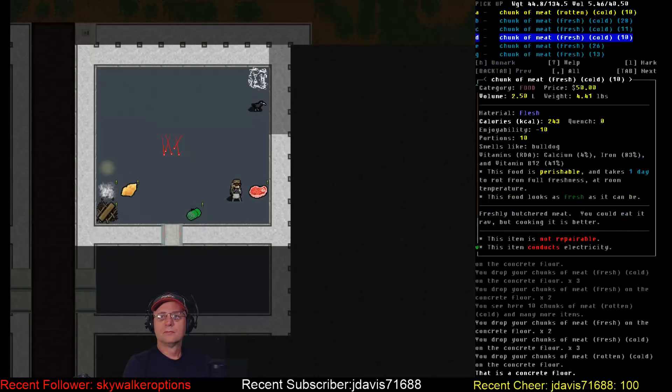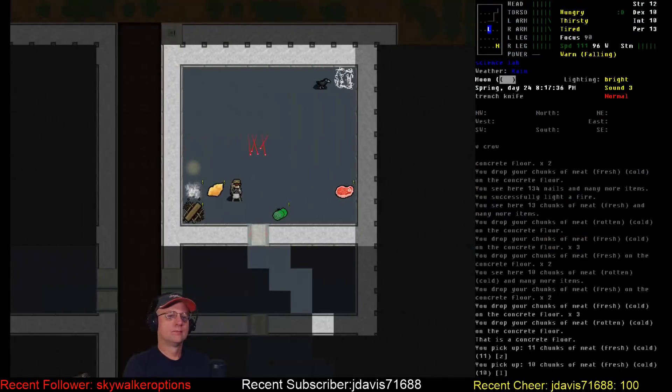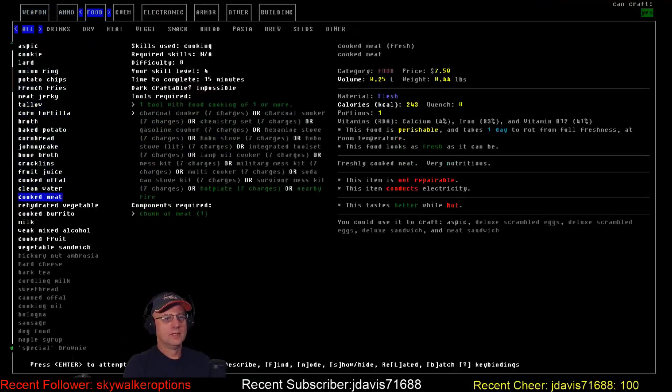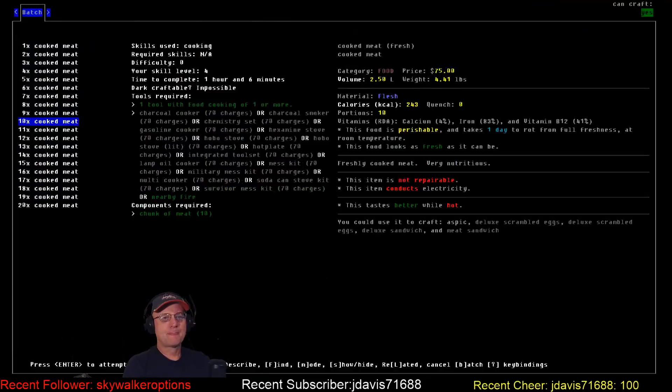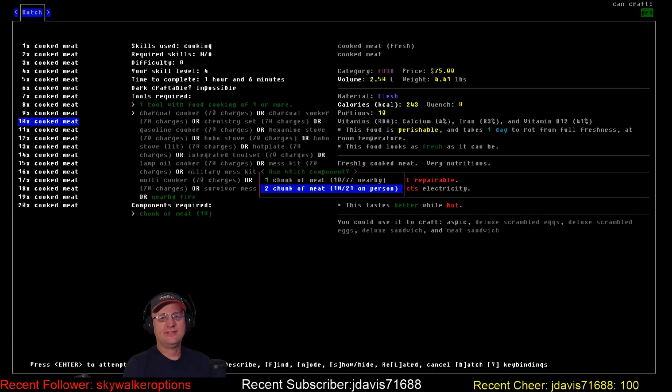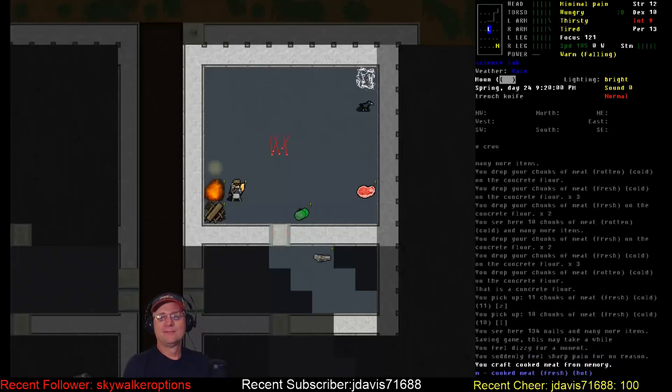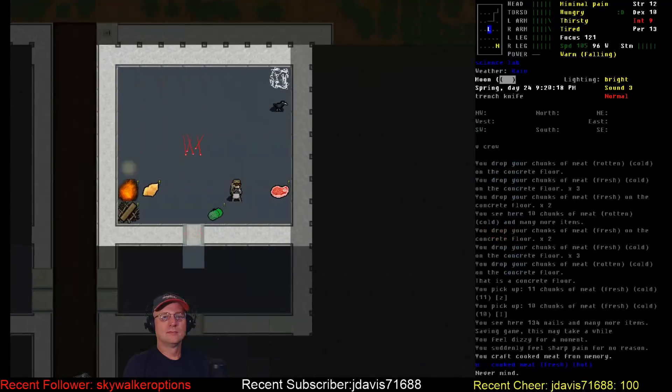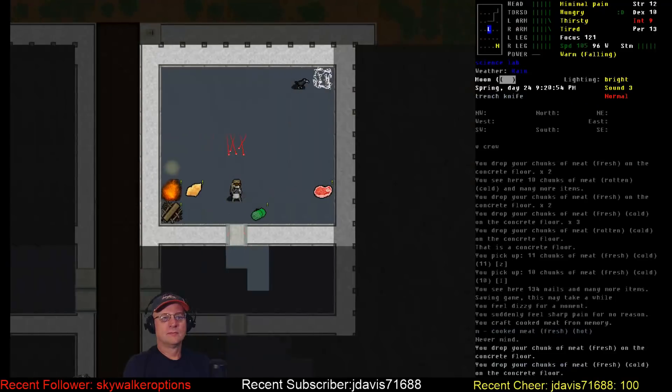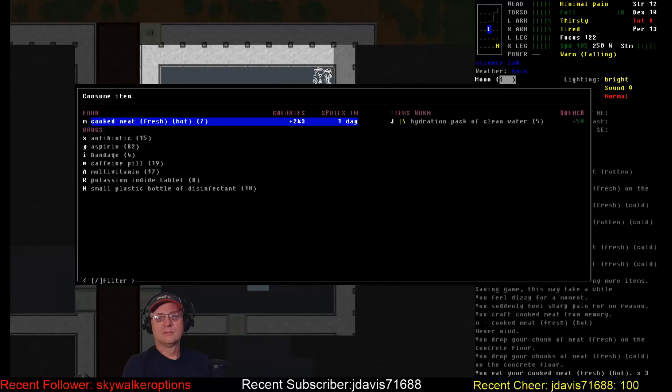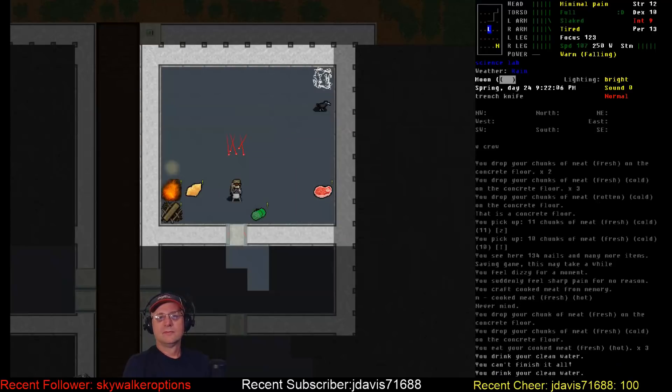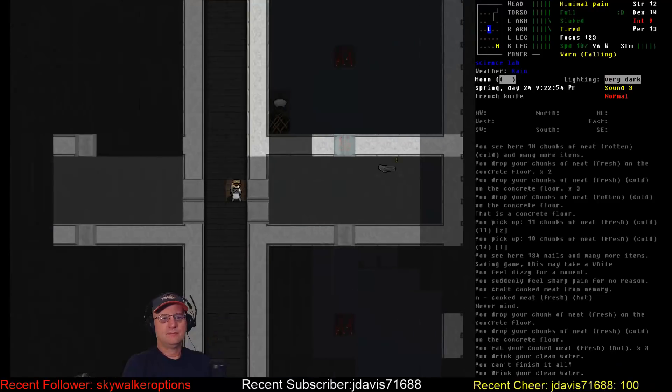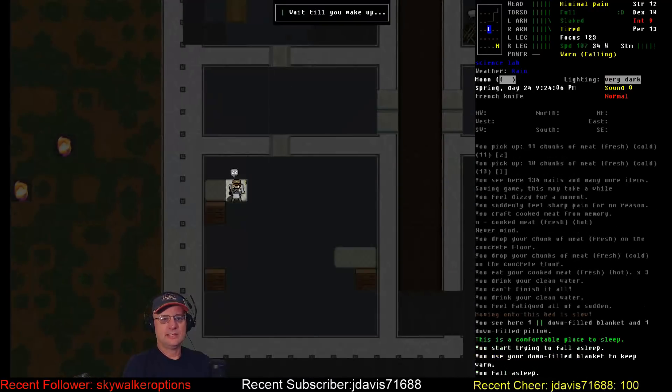Not sure how much that'll help, but we're gonna try it. It's still too close. That's funny, you can see it from way over there. Still within six spaces. Alright, I'm gonna go to sleep. I need to get ahead of this tired status.